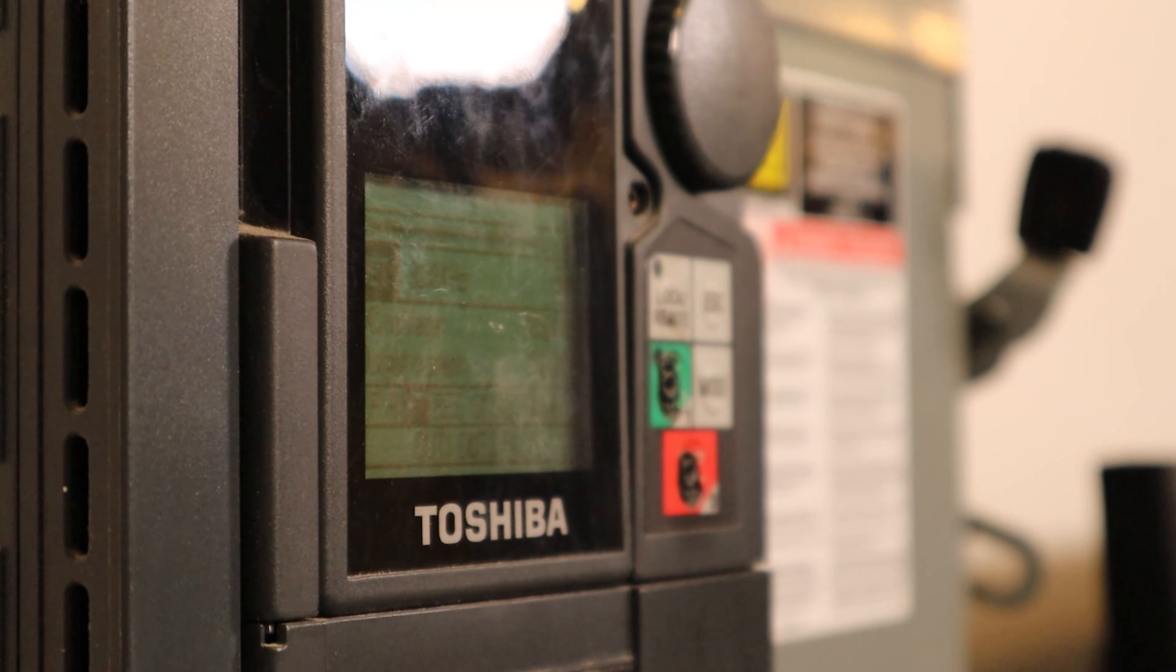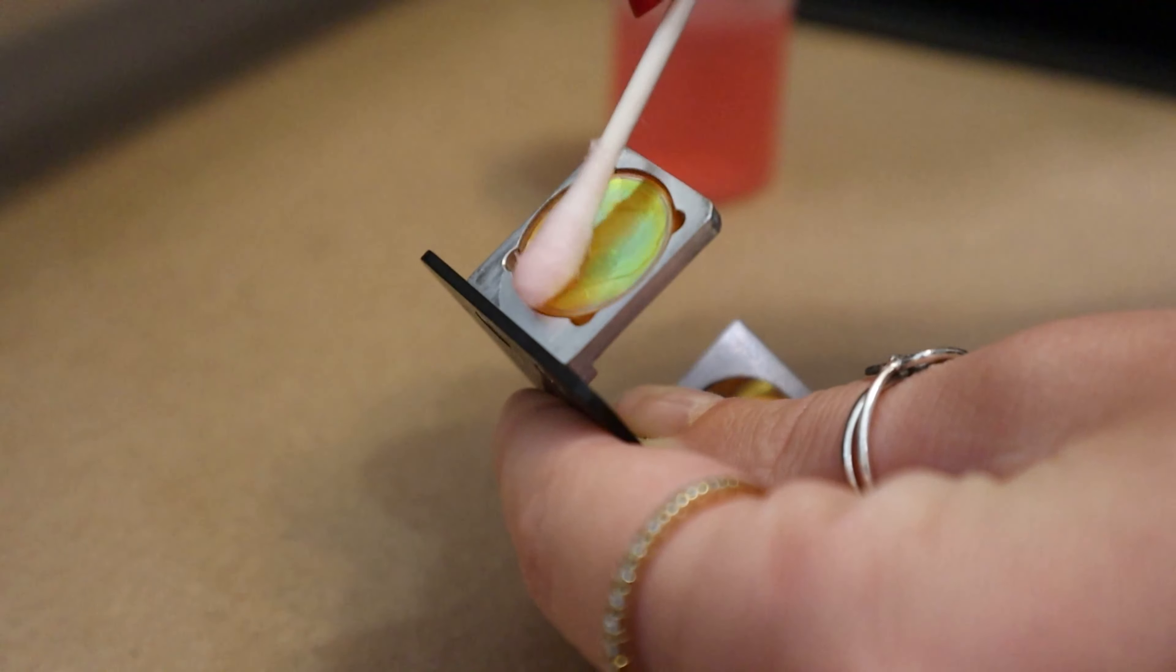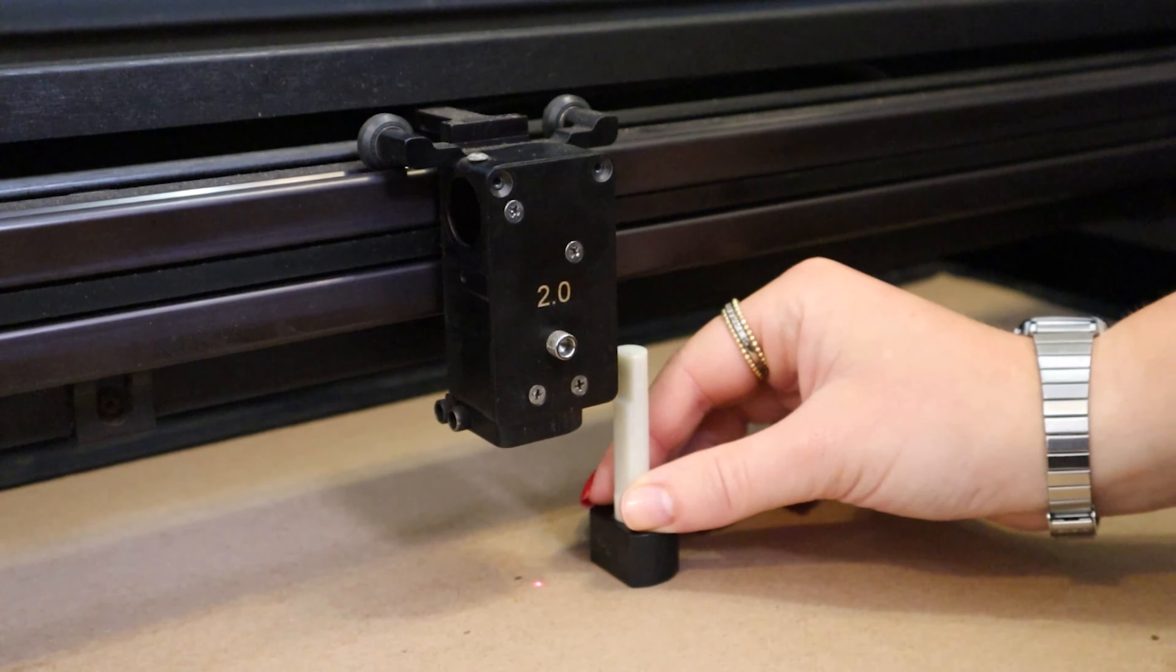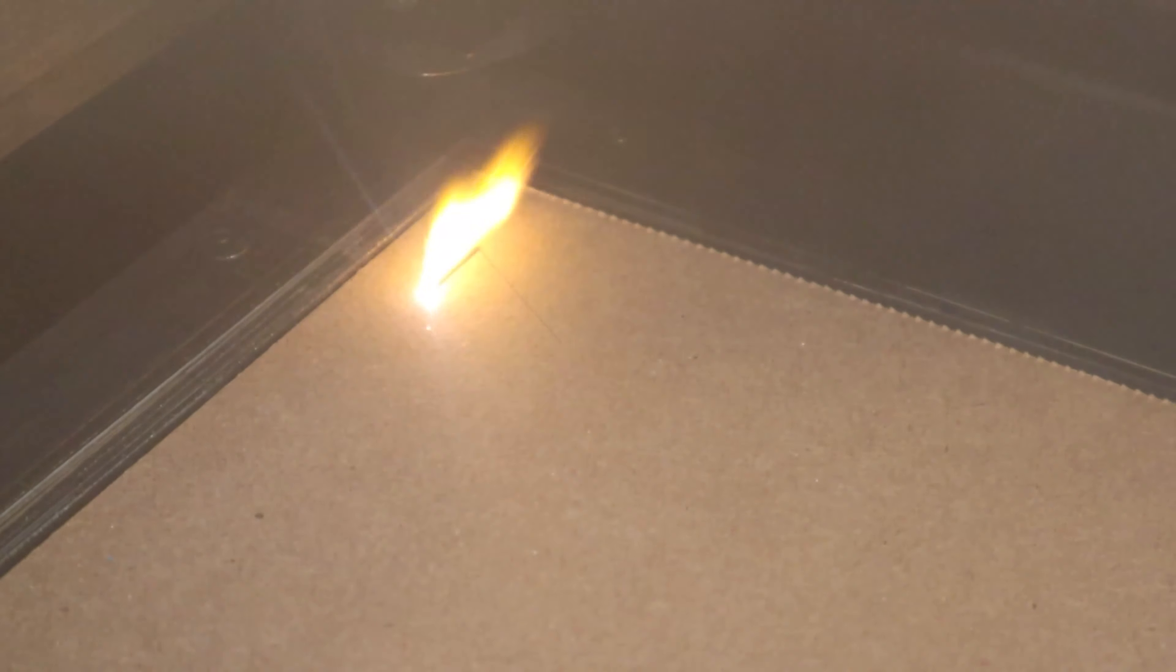Once you have turned on the exhaust fan, cleaned the lens and calibrated the z-axis you should be all set to laser cut.